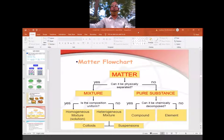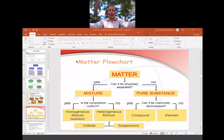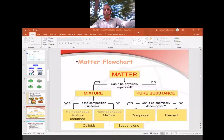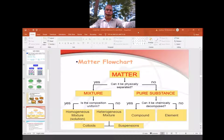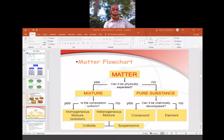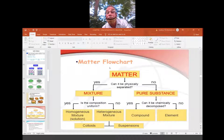Good morning to those who have joined. Please go through the flowchart which tells the classification of matter into mixtures and substances. A substance is a pure form of matter; a mixture is an impure form of matter. Today we start with the suspension part, then we go to the colloid part.